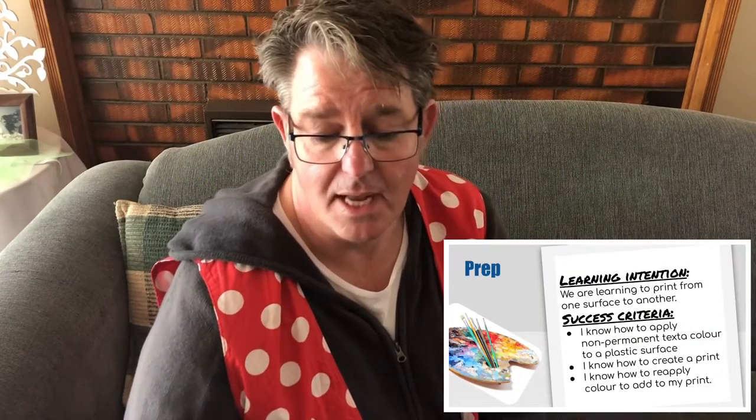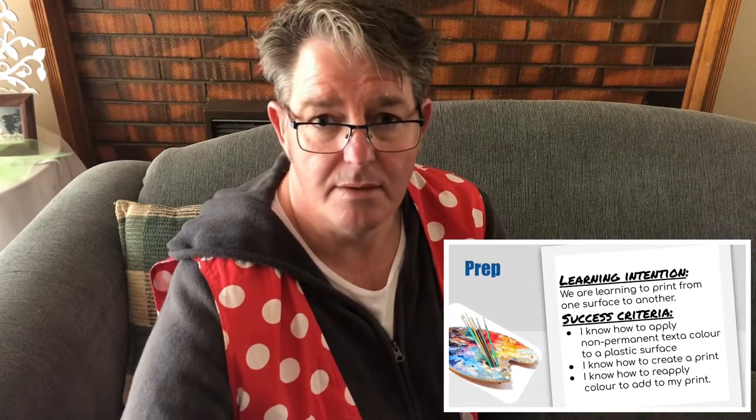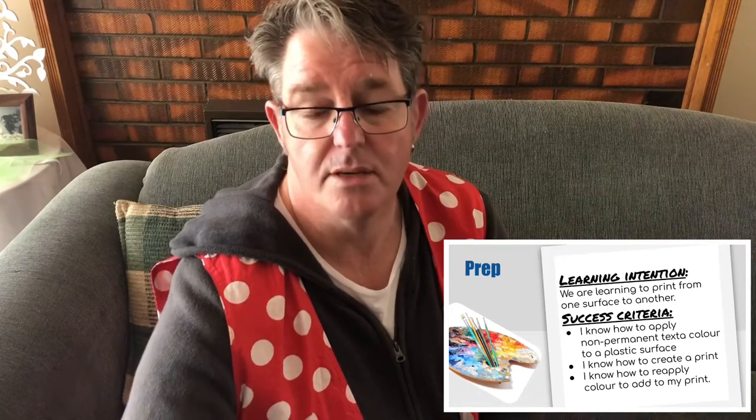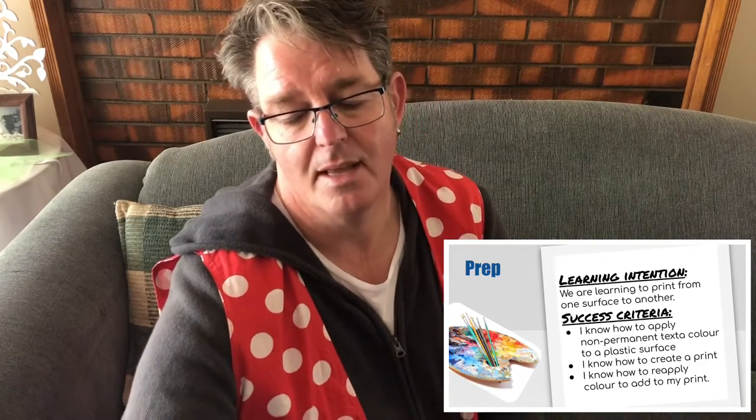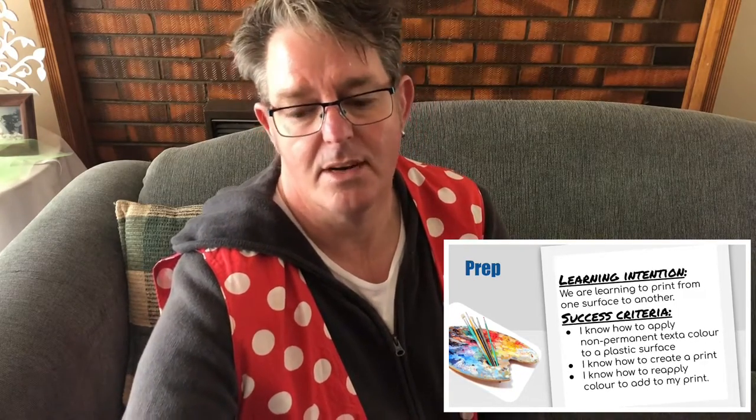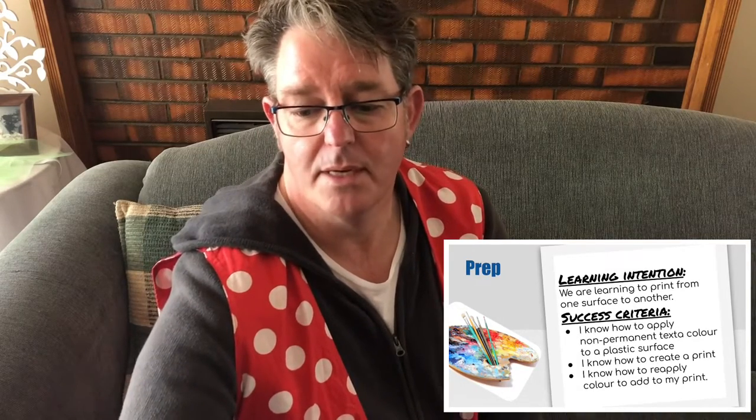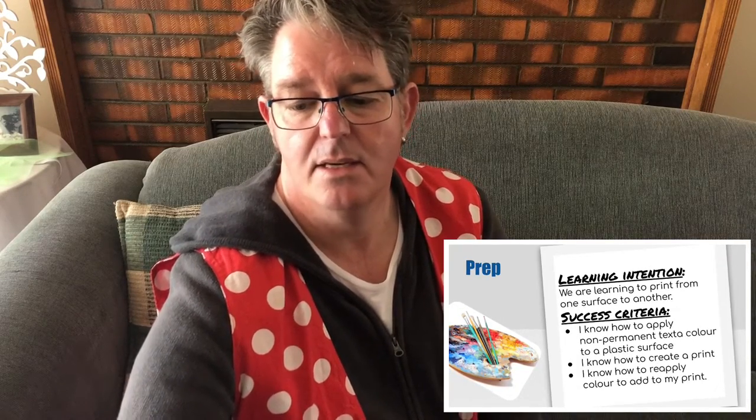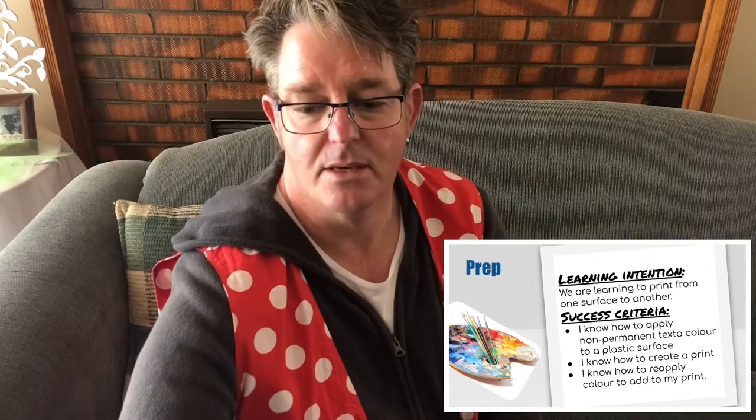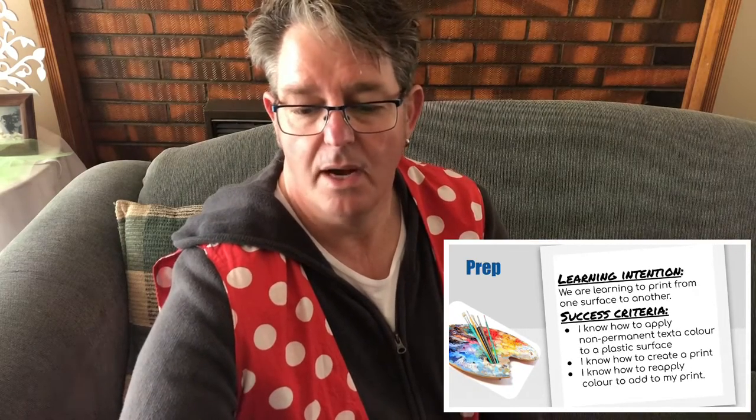Hey everyone, it's great to see you again. Today we're going to be doing some printing. Our learning intention for today is we are learning to print from one surface to another. The success criteria are: I know how to apply non-permanent texture colors to a plastic surface, I know how to create a print, and